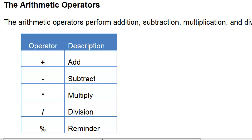Here are the symbols that we use. Plus is used for addition, minus is used for subtraction, asterisk is used for multiplication, and forward slash is used for division. Percentage is used for the reminder operator.